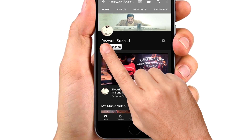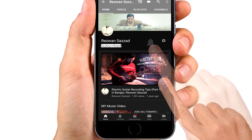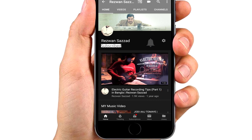Subscribe to Rezwan Sajja's channel for audio music production tutorials and music videos. Today's topic is mixing a song.